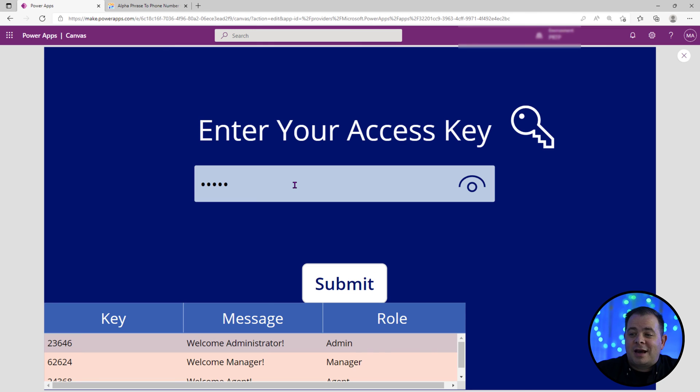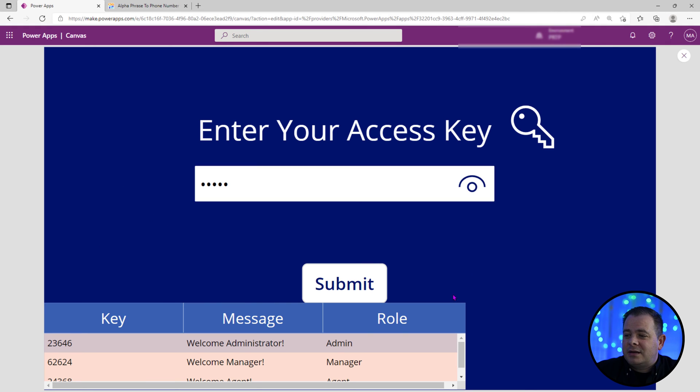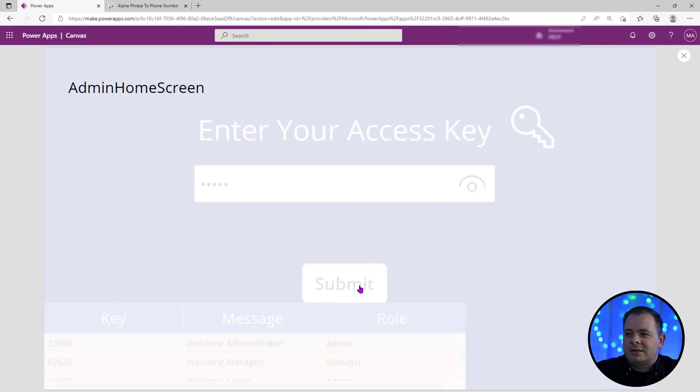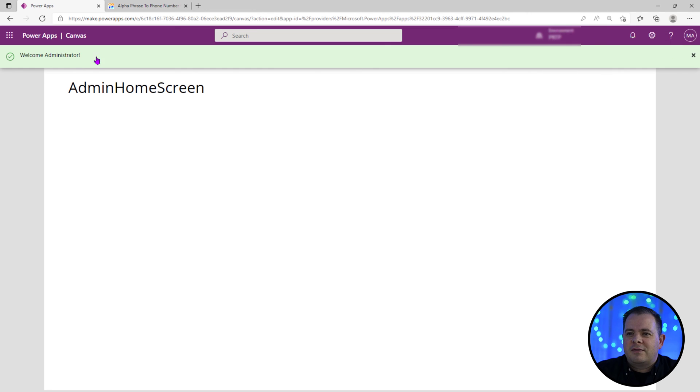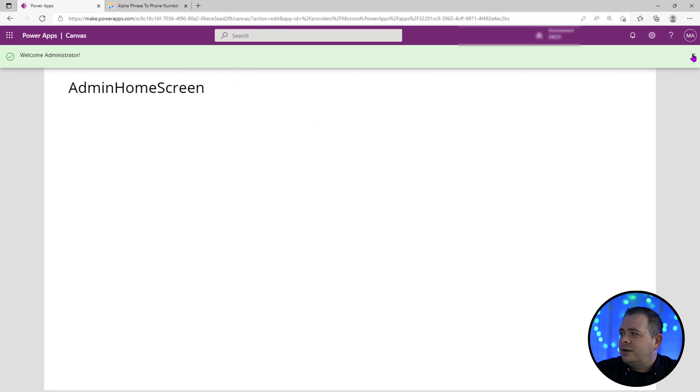So let's type in a good code. So I'm going to copy over the admin code. I'm going to paste it in there and I'm going to hit submit. I don't want the browser to save it. Welcome administrator. There's the message, admin home screen. Very good.